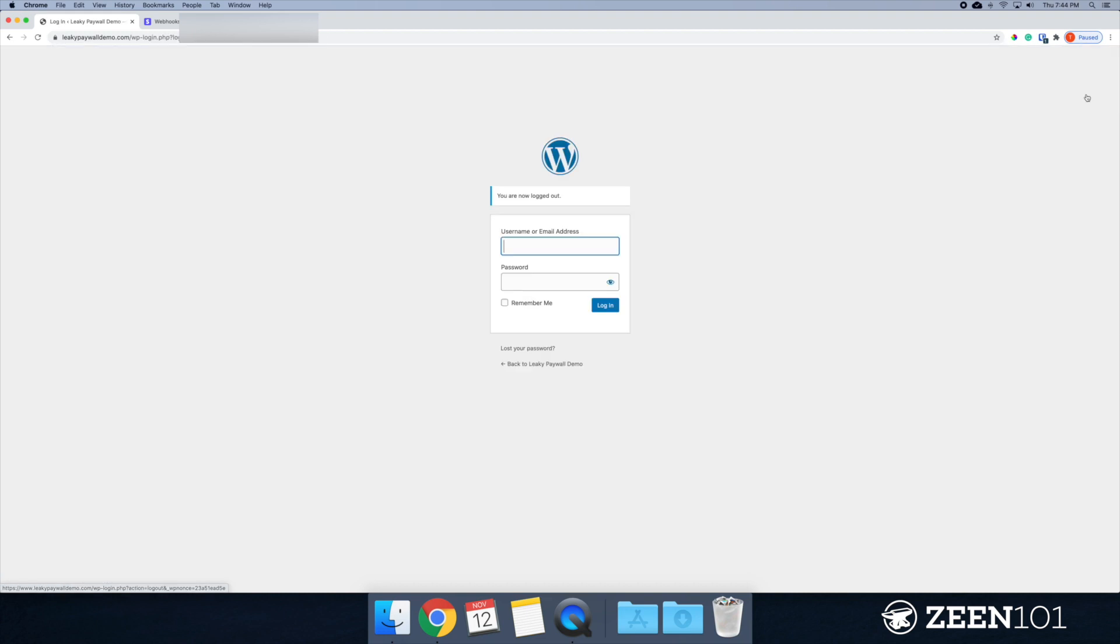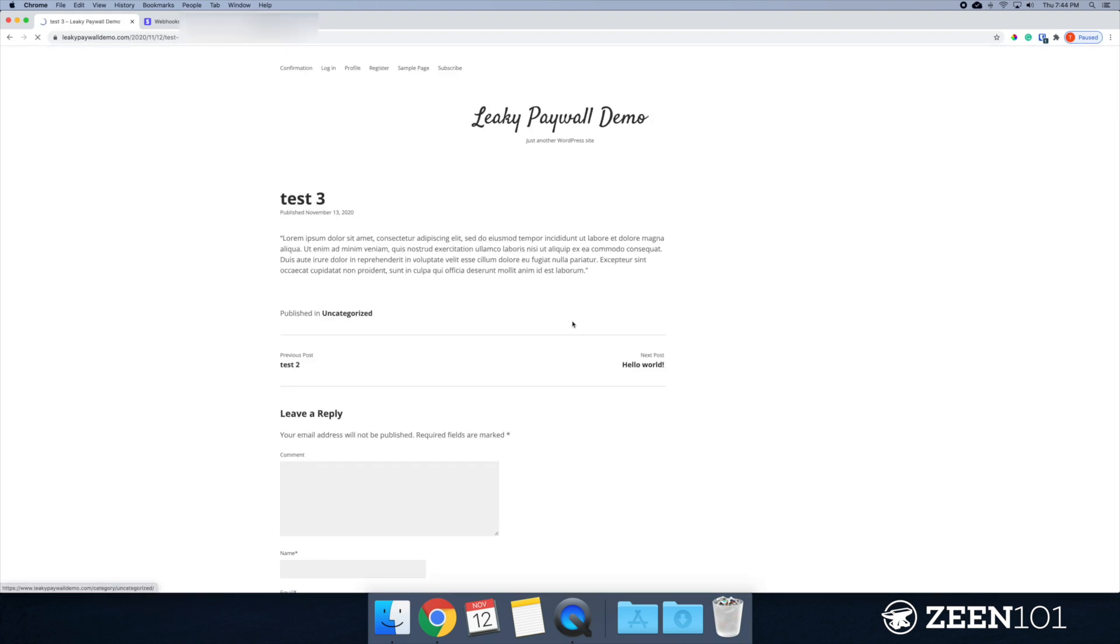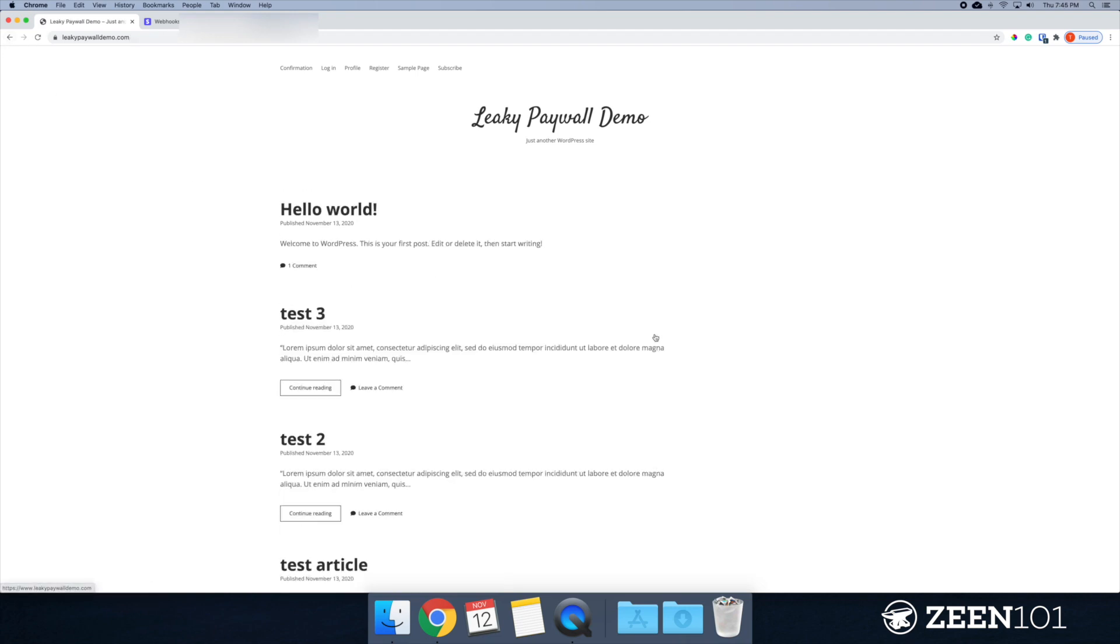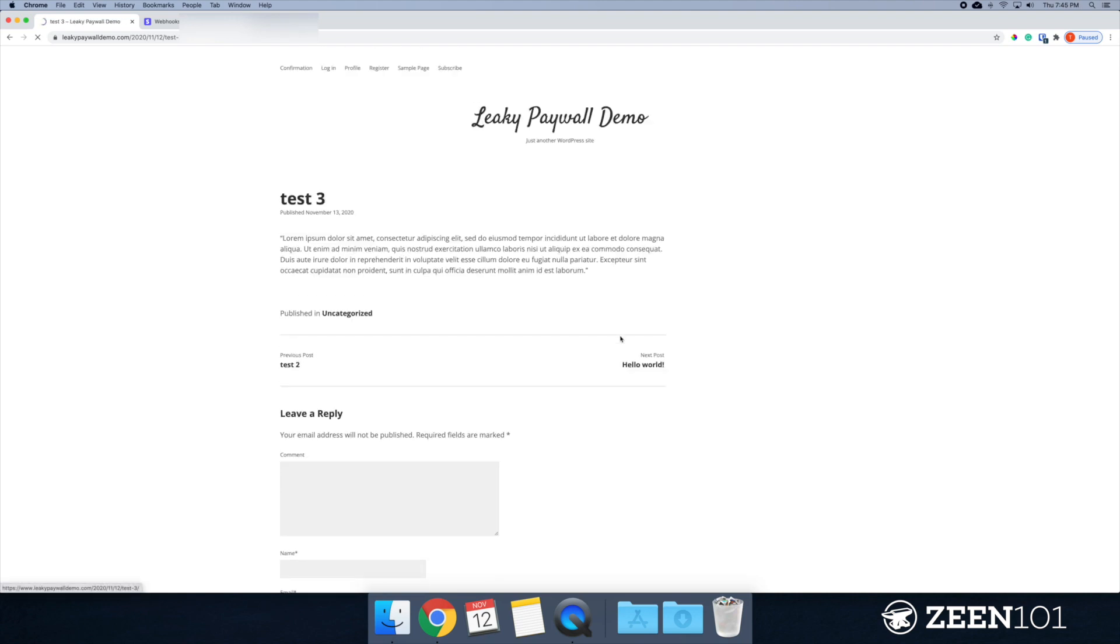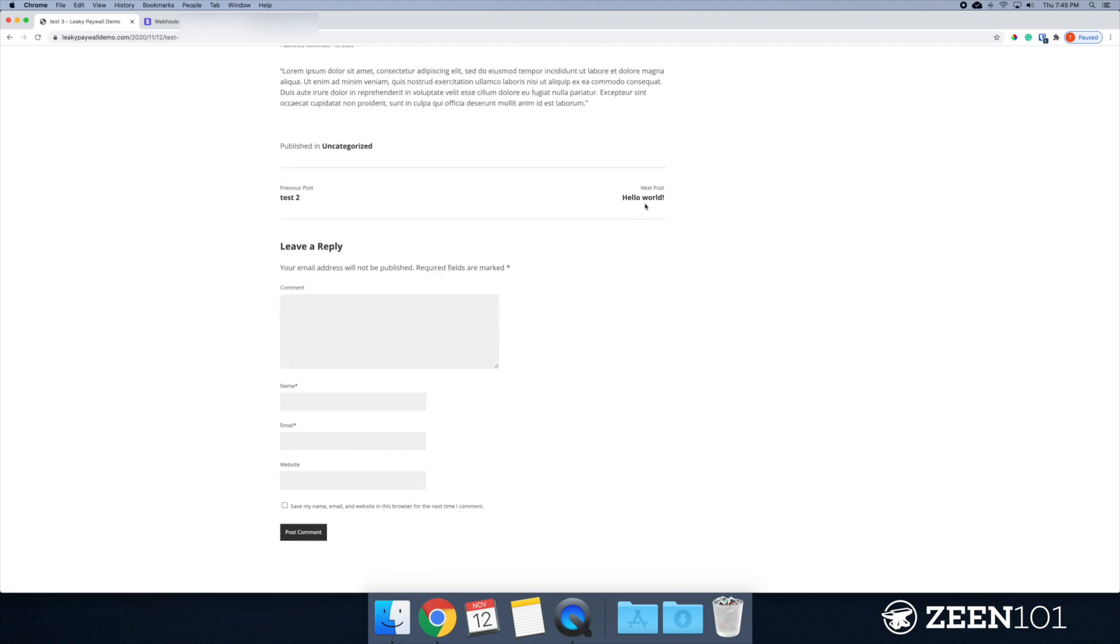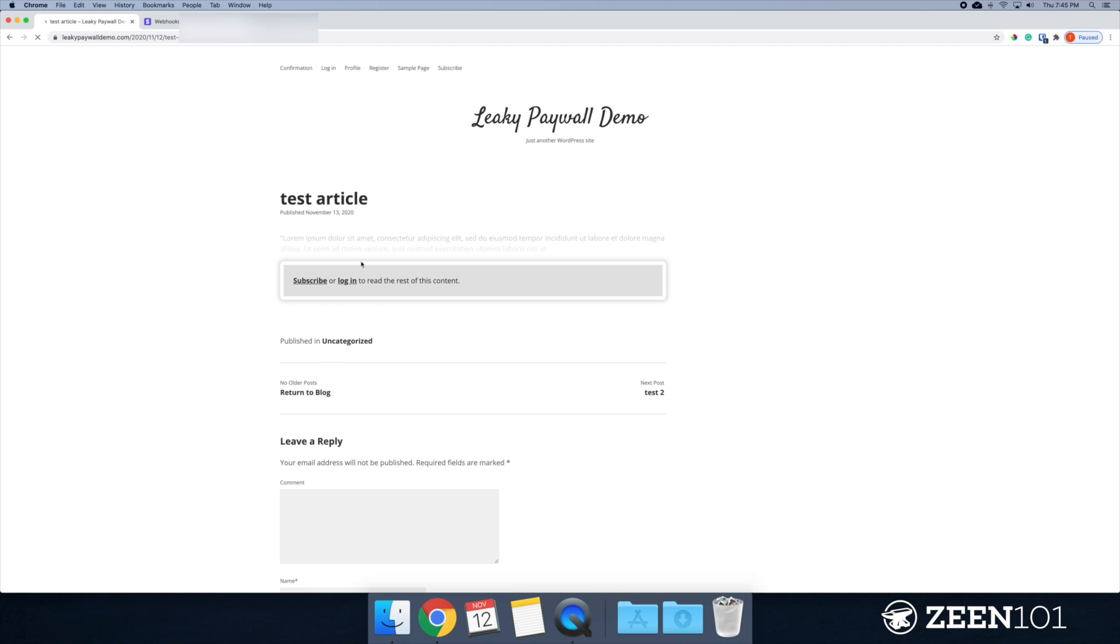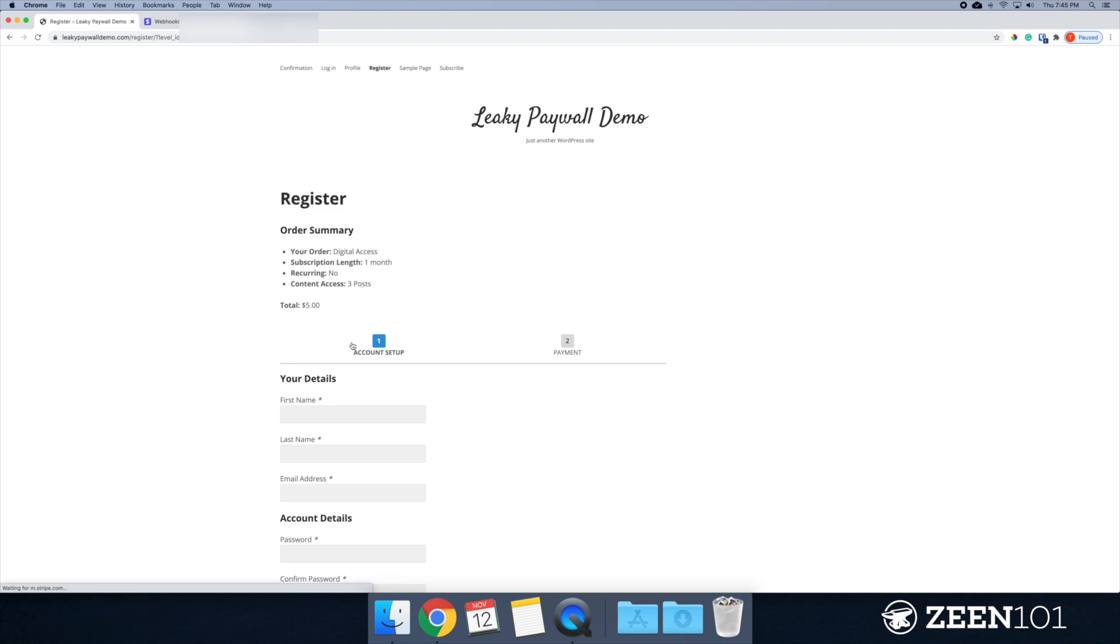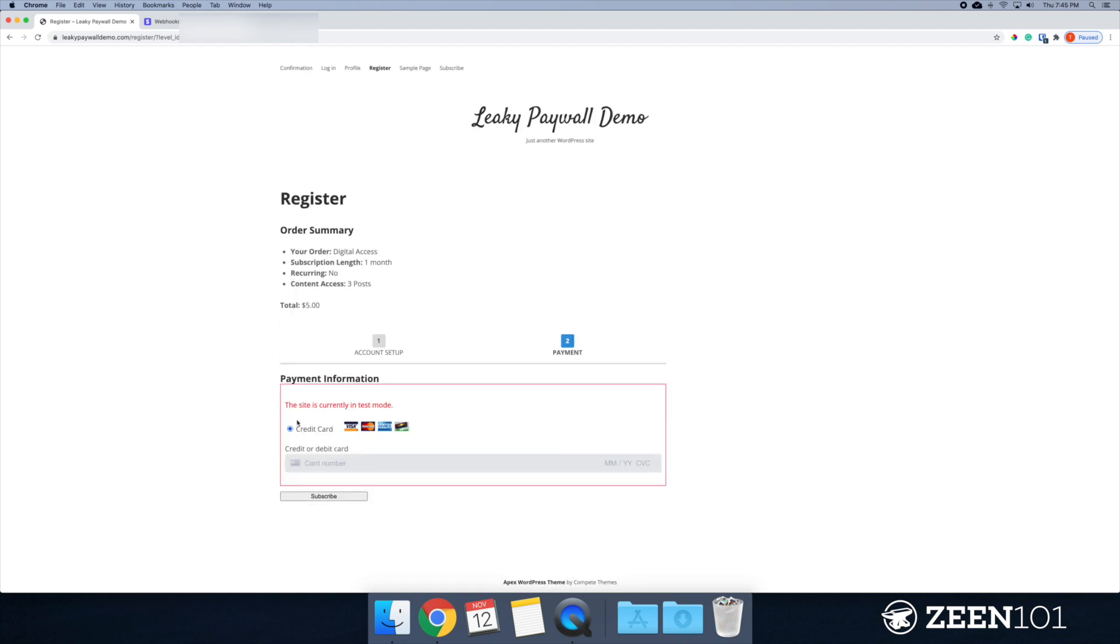So let's log out. And what I want to do now is try to hit the paywall. I think I have this set to three for free. There we go. Okay. So we've hit the paywall. I'm going to subscribe. I'm just going to put in a test. I'm going to hit next.